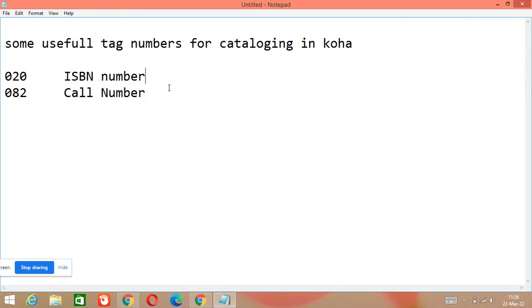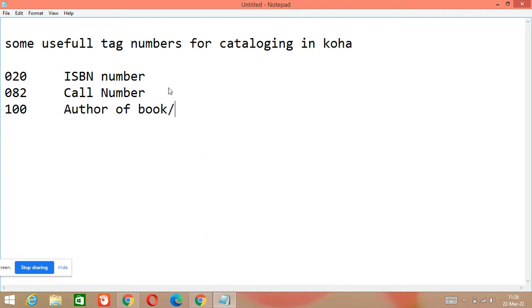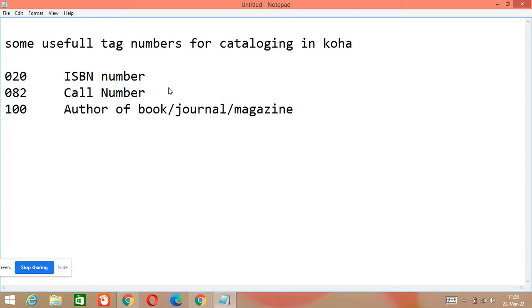Another important tag number is 100, which is about the author — author of a book, journal, magazine, or whatever document you have. So tag number 100 will be used for author.